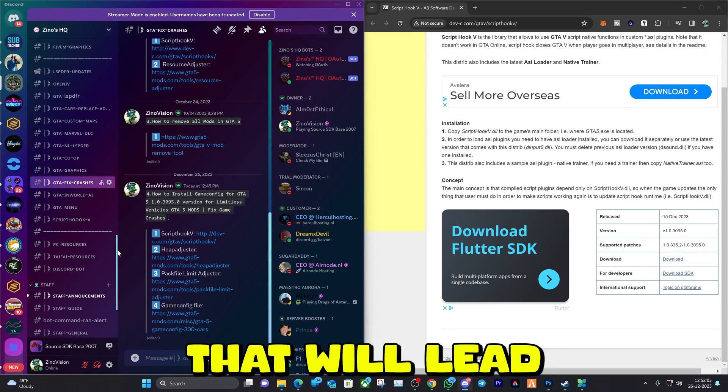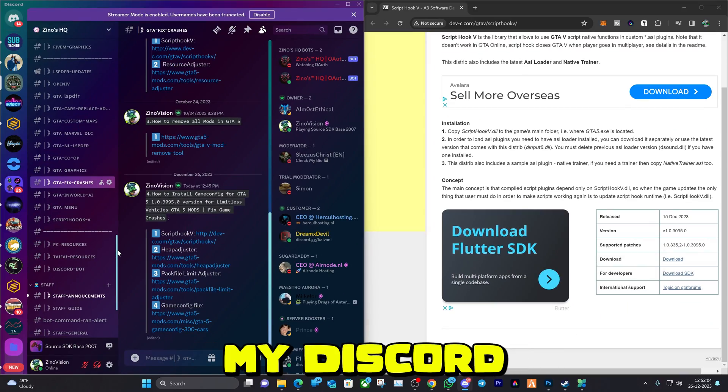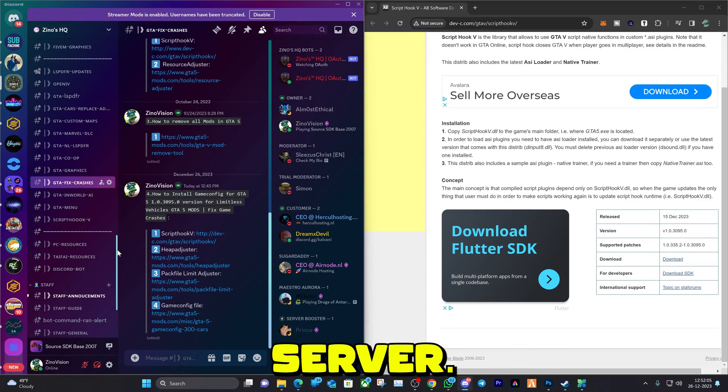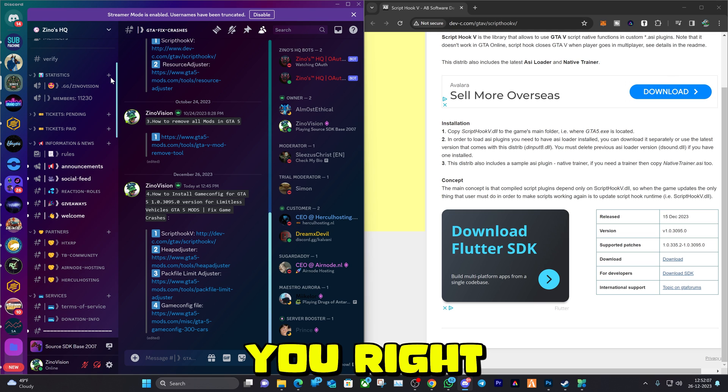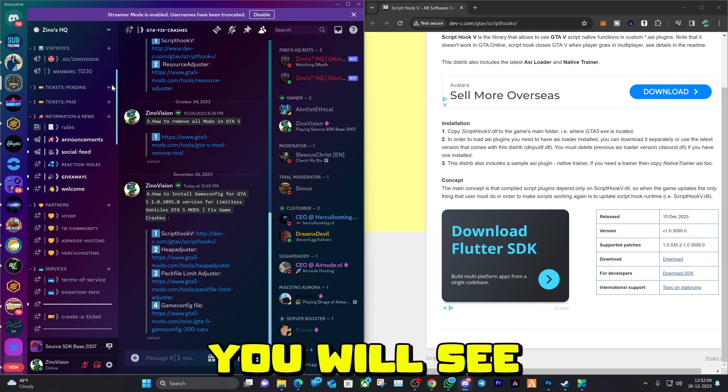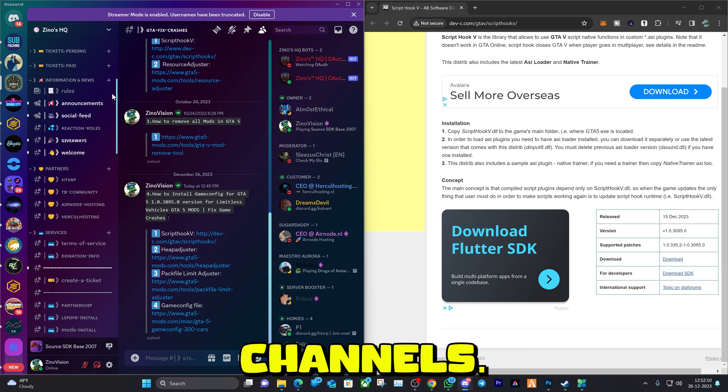I'll leave a link in the description that will lead you to my Discord server. Go ahead and visit it, that will redirect you right here, and after you verify yourself you will see all the channels.